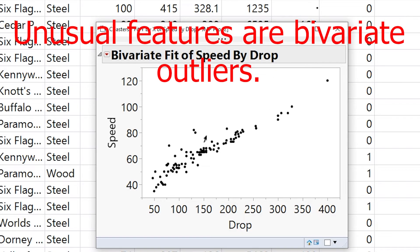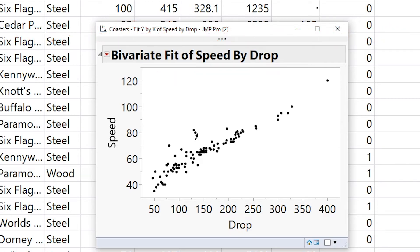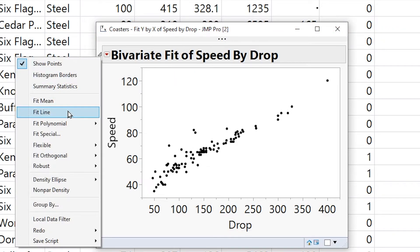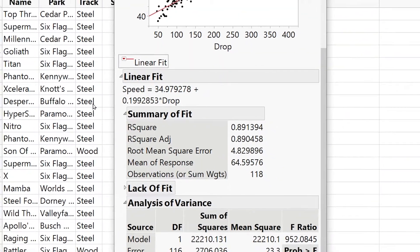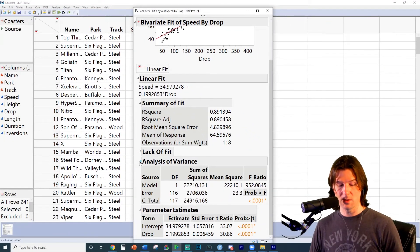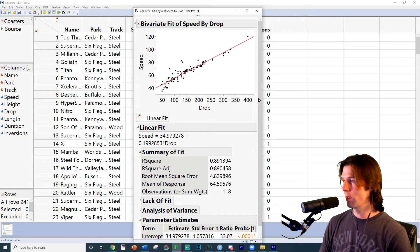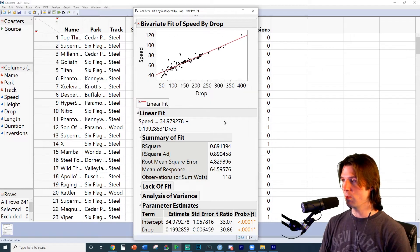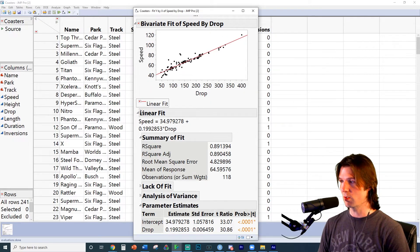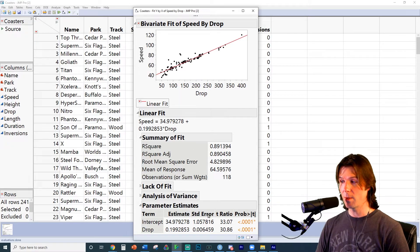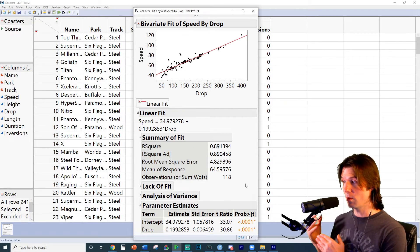We have mild outliers — nothing too big — so this looks like a decent regression. Next, let's click the red arrow and go to Fit Line. With the line now fit, we can close the Analysis of Variance section. Make sure to take a screenshot of everything on the screen — the scatter plot, the regression equation, the summary of the fit, and the parameter estimates.